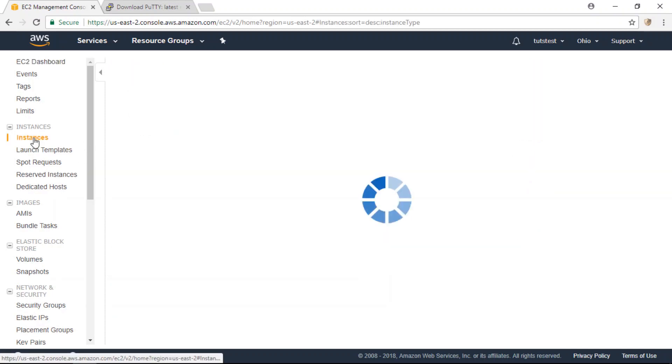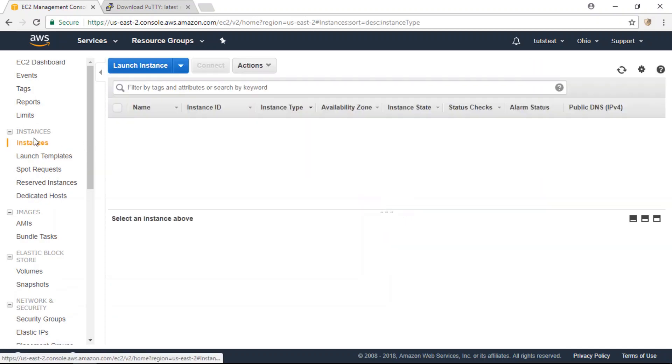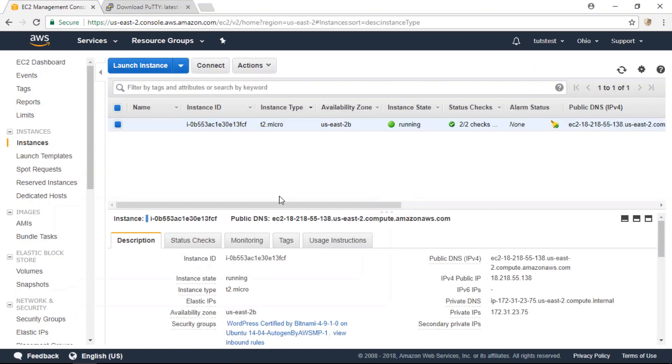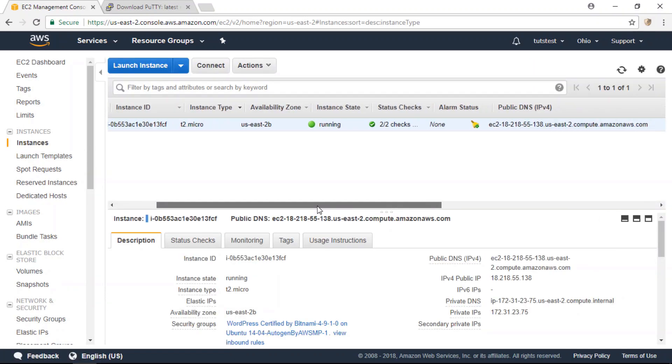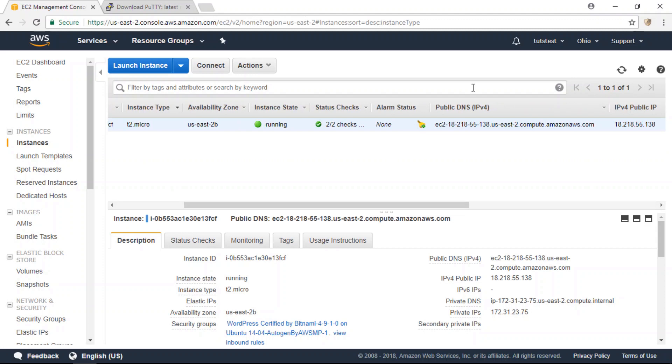And now go to your instances page and copy your public DNS IP here.